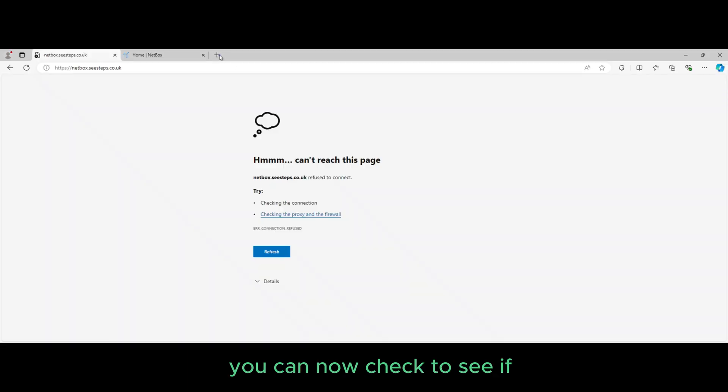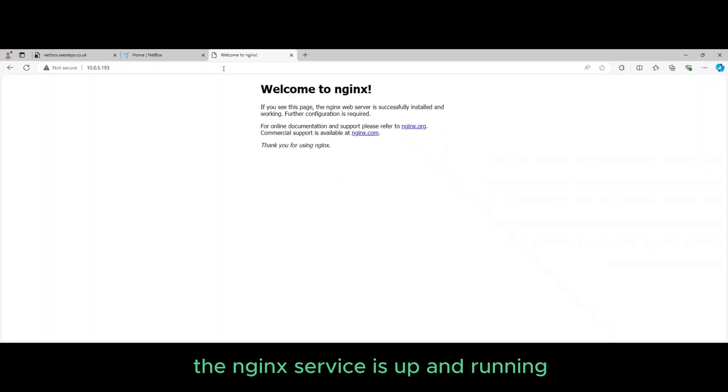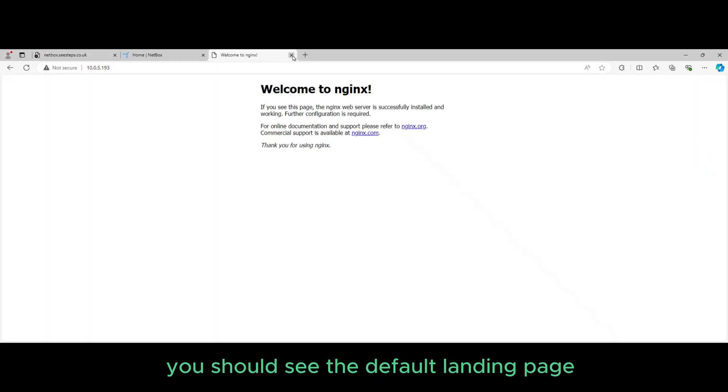If you go to the web browser, you can now check to see if the Nginx service is up and running. You should see the default landing page.